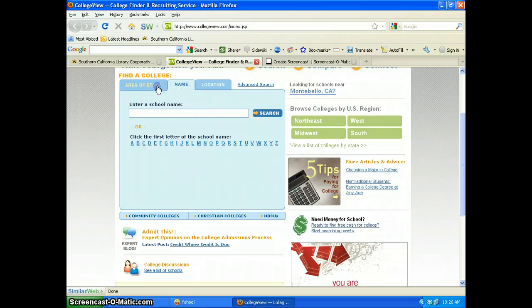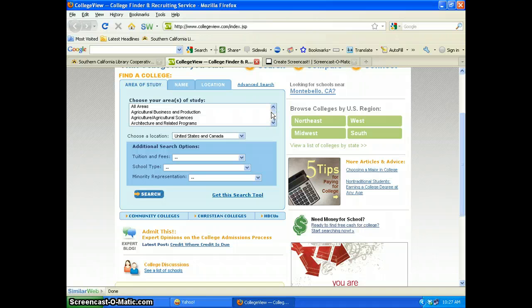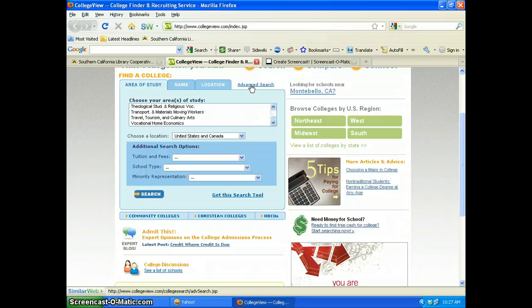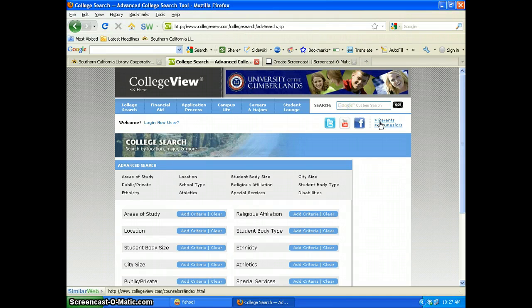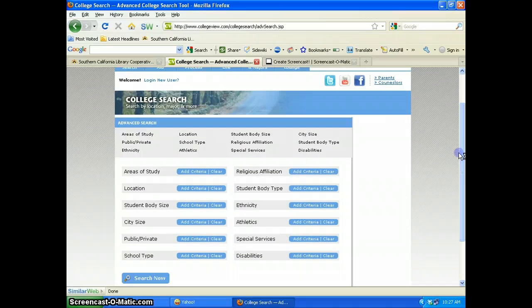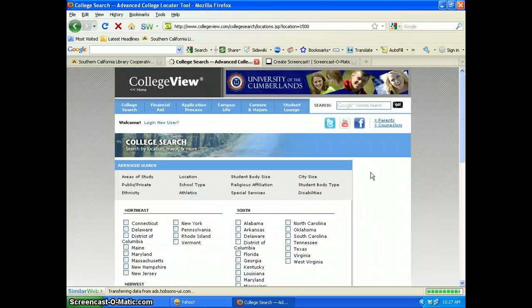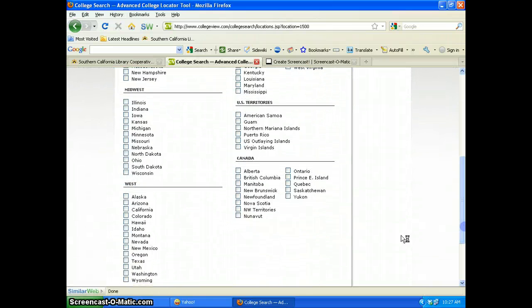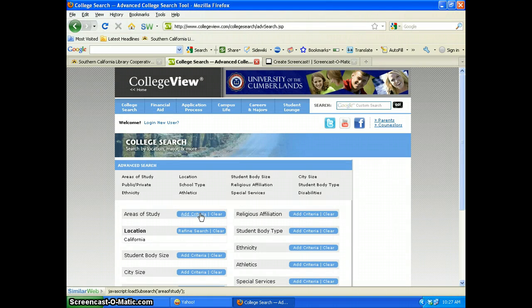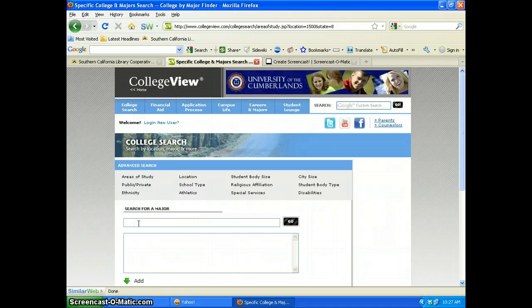What's nice about this site is the advanced search feature. If I wanted fashion and I don't see fashion listed, I can search for schools that have a fashion degree program. So let's say I'm interested in fashion schools in the Los Angeles area. I click on the advanced search, add different criteria, and start with location — I'm going to add California.